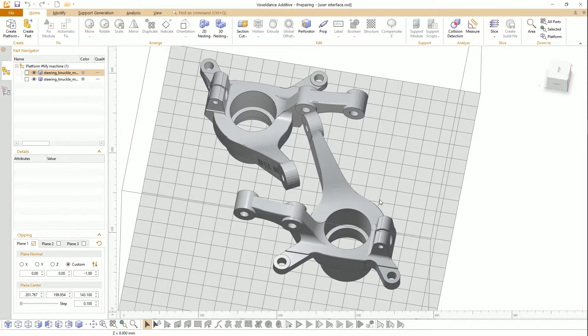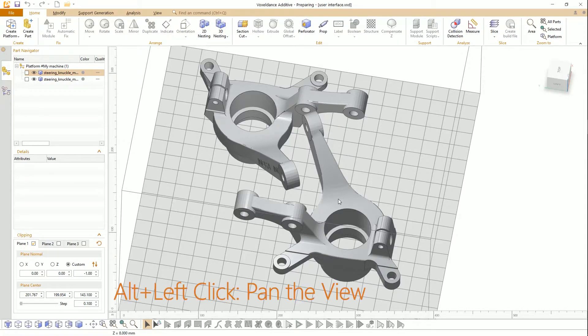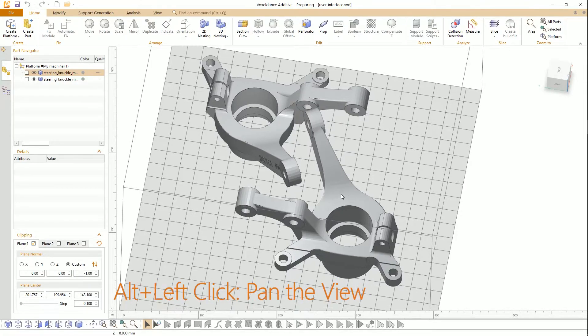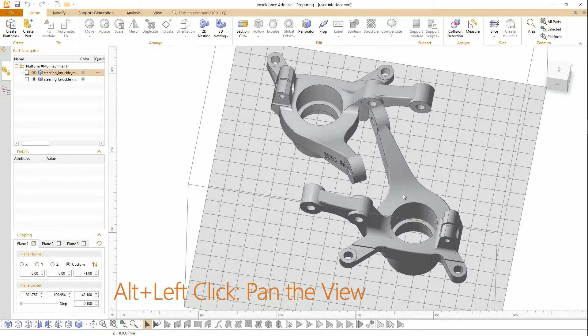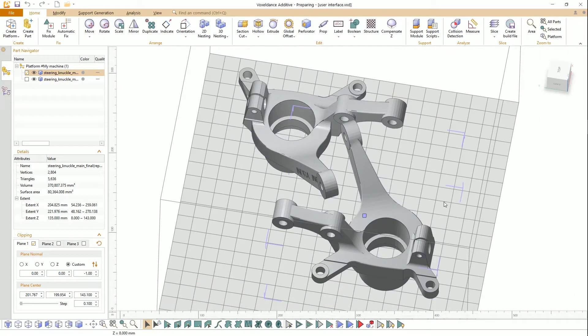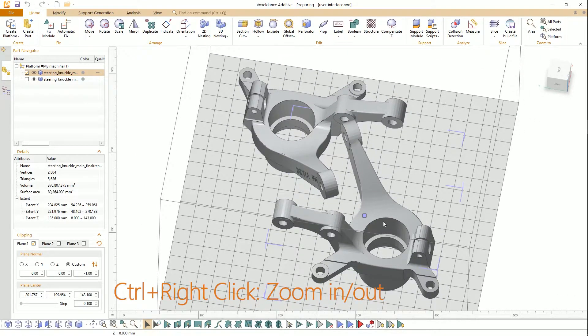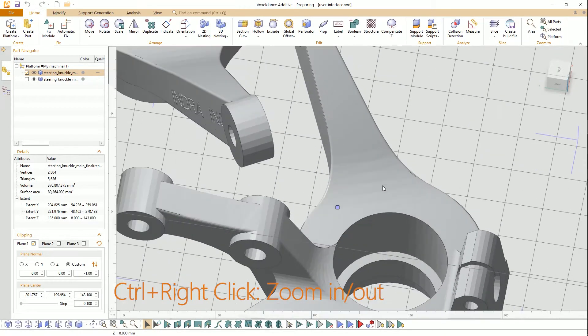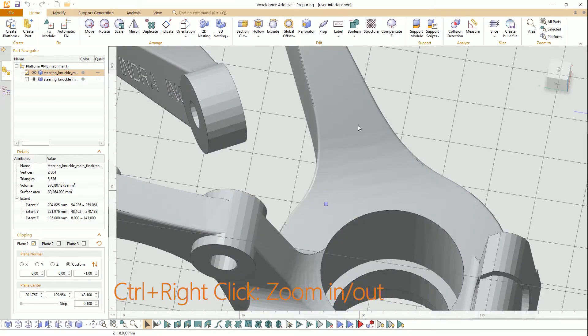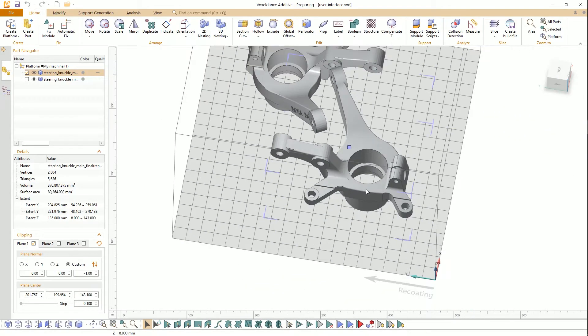If your mouse doesn't have the mouse wheel, press ALT and left-click to pan the view. Press CTRL and right-click to zoom in or out of the view.